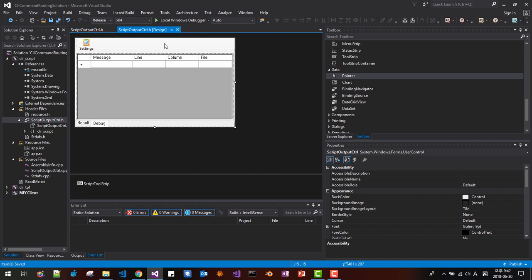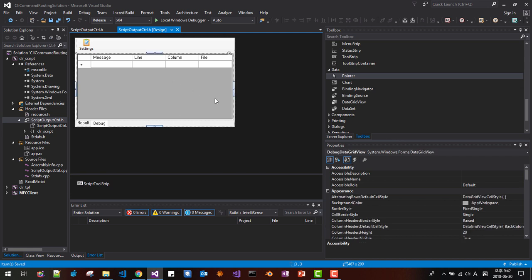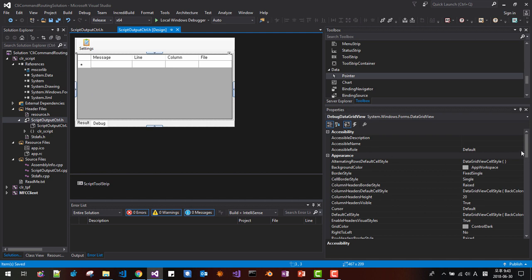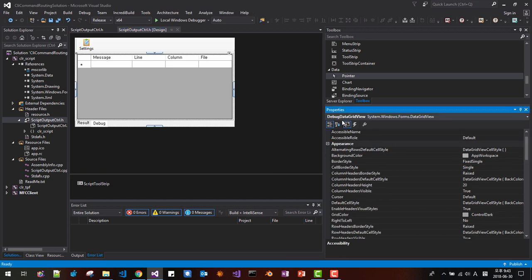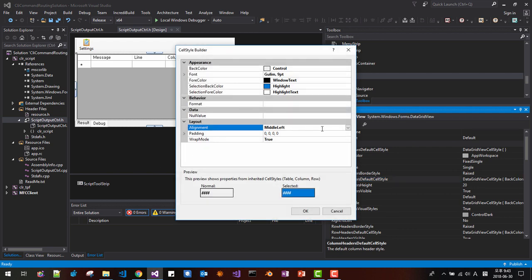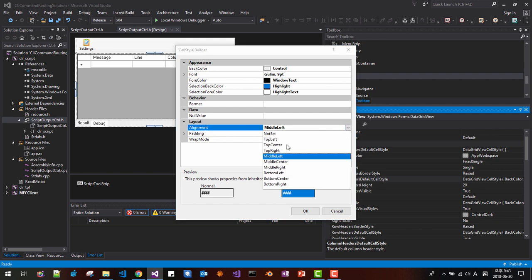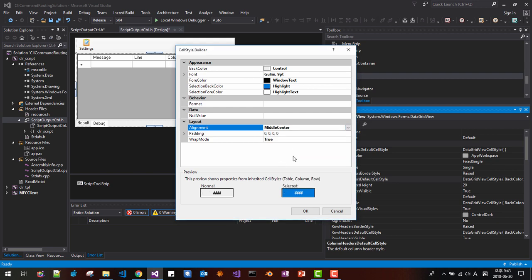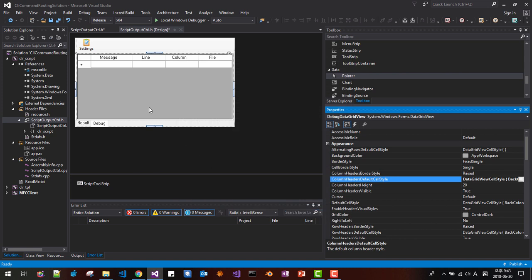Click once again to select the Debug DataGridView. In Column Header Default Style, find Align and set it to Middle Center. Then the text will be aligned at the middle center of the column header. Save.